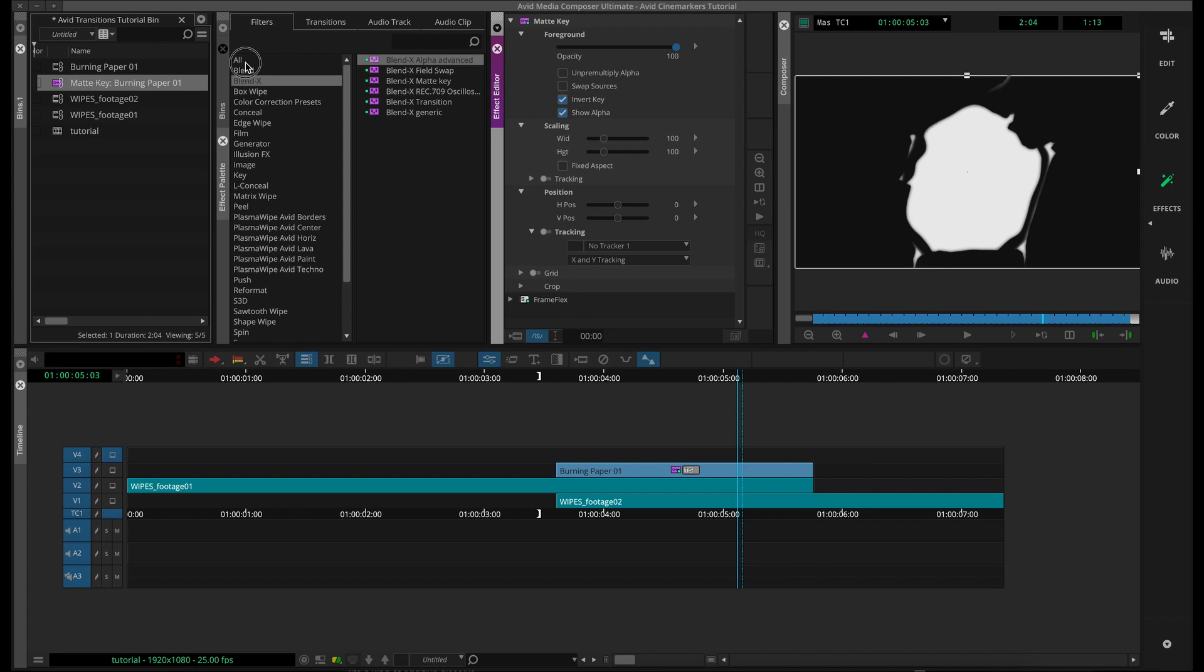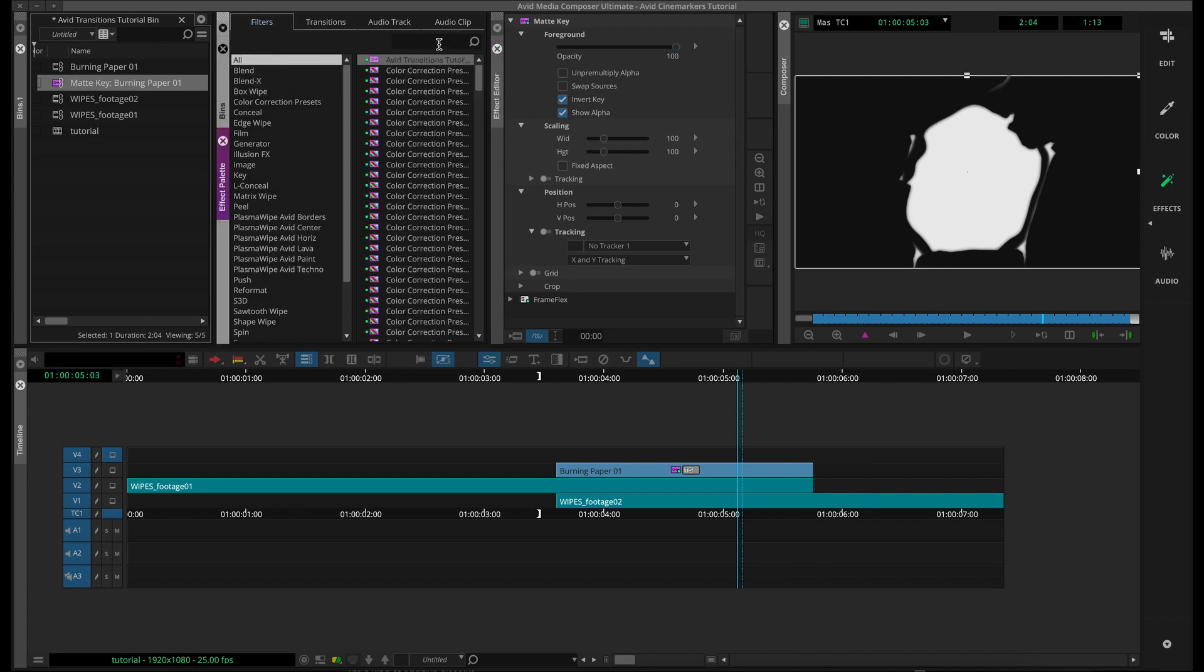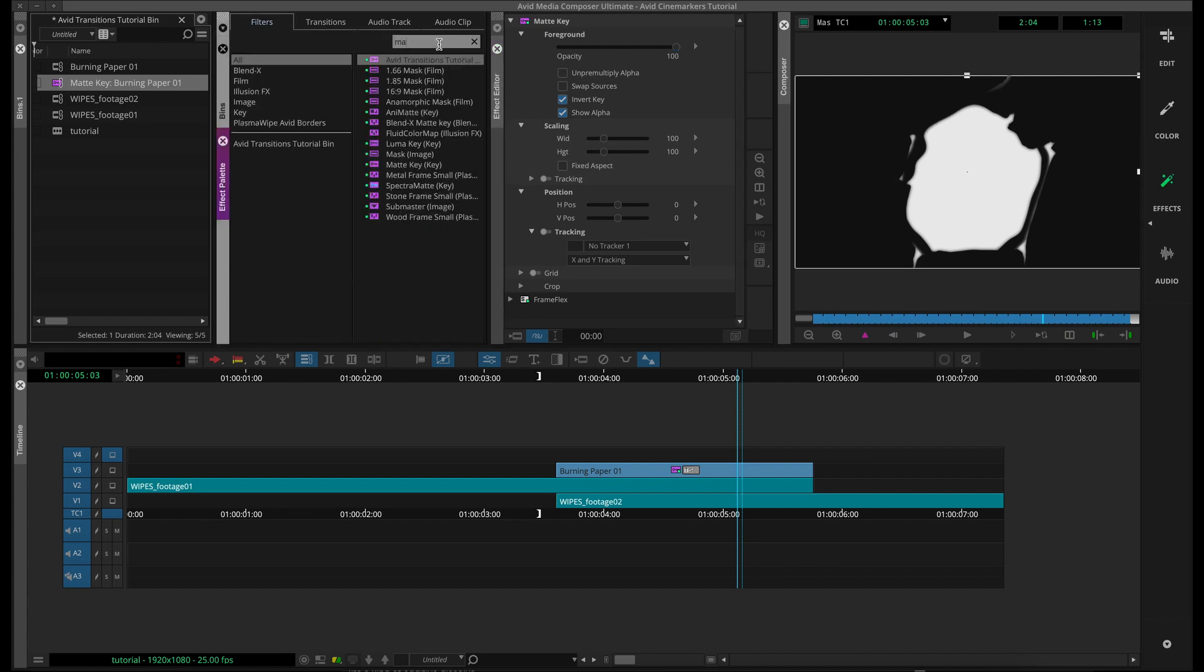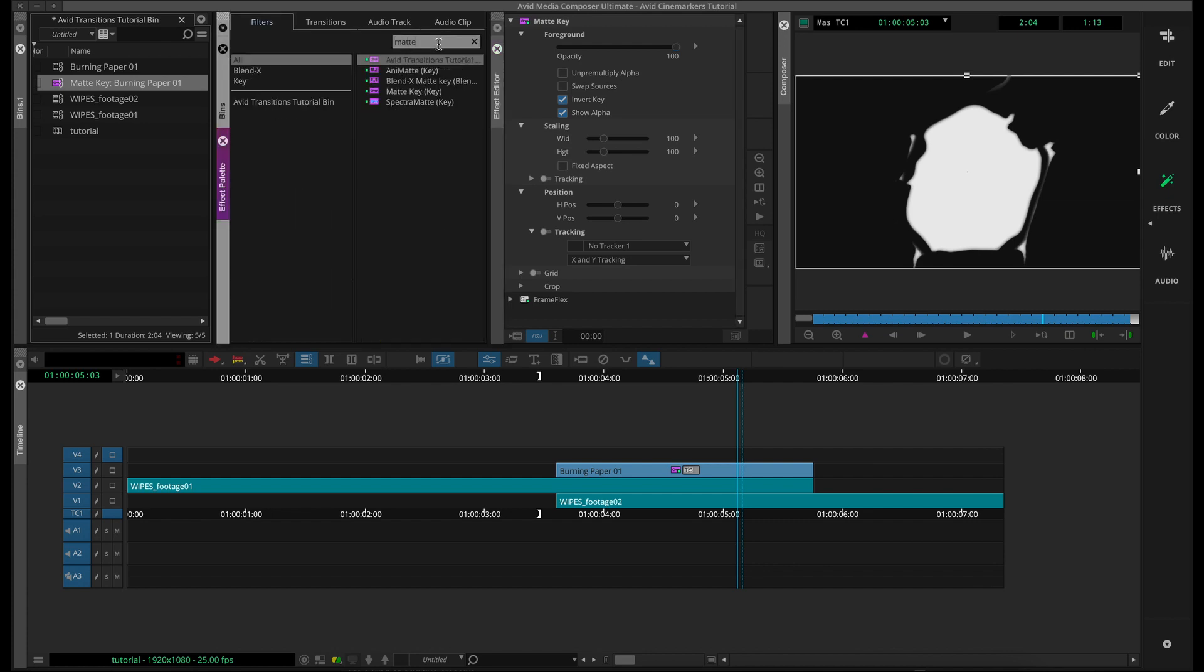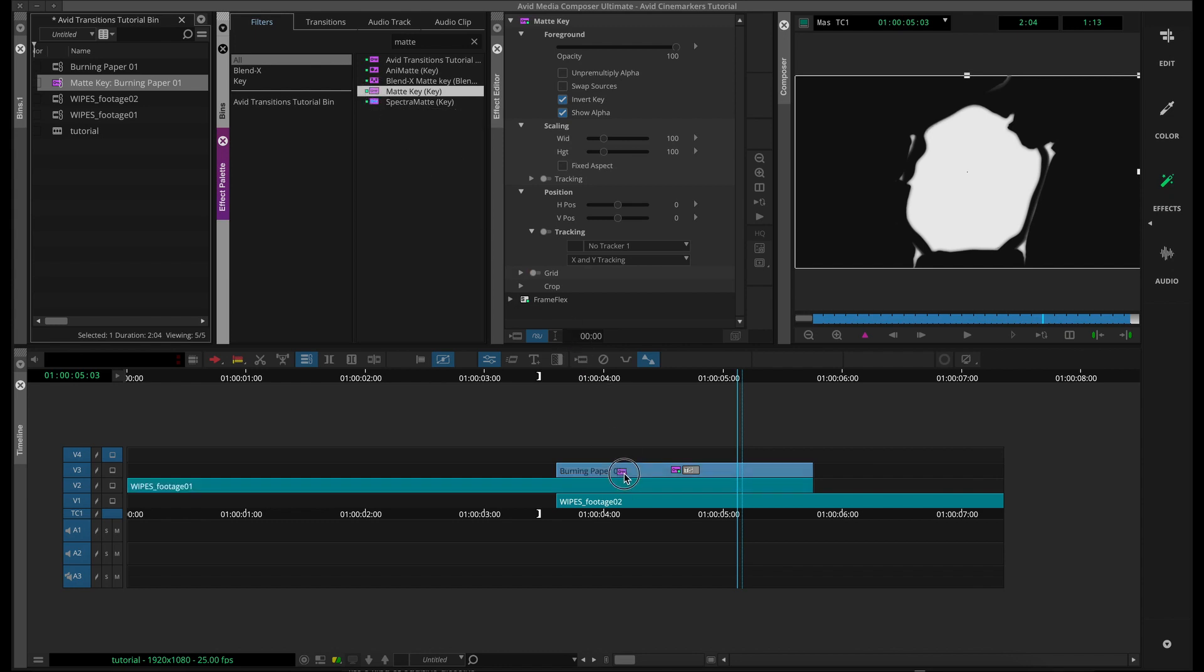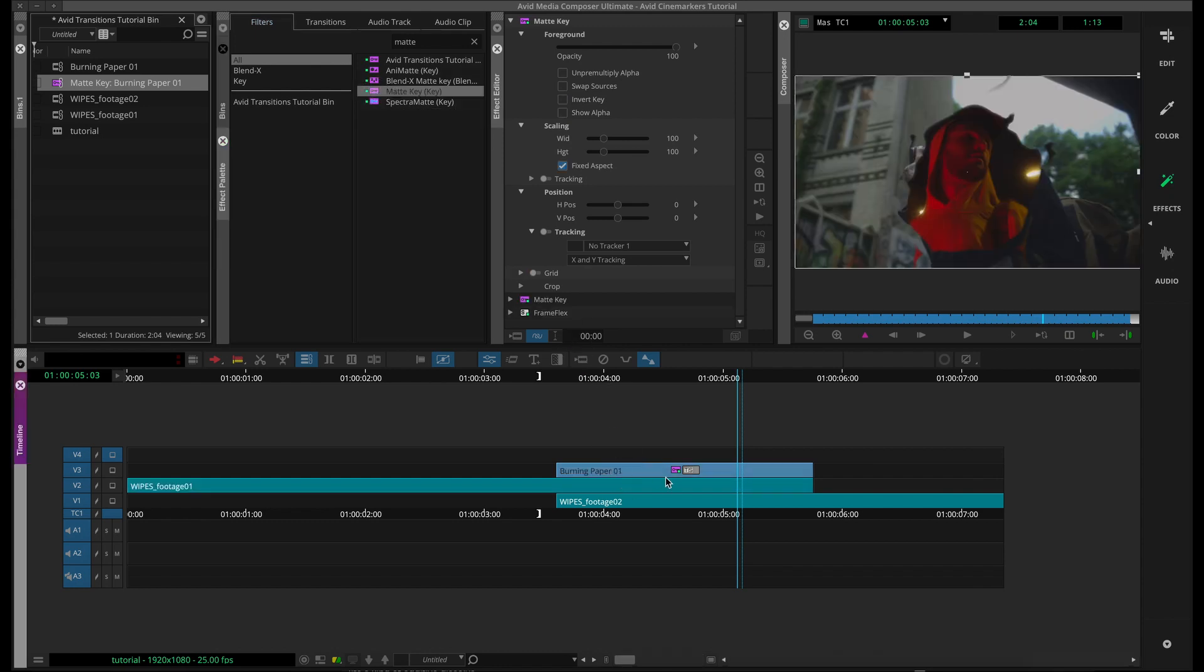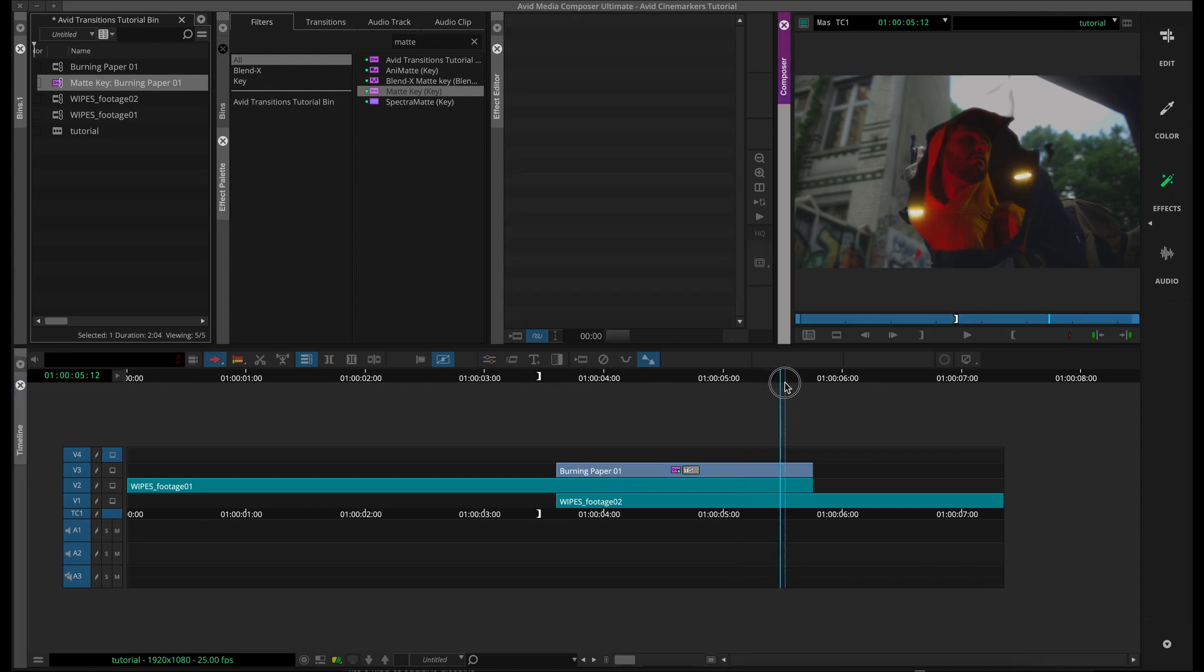Then we'll jump into our effects pullout, and we're going to find the regular Avid matte key. And holding alt, you want to grab that and pull it down onto your top clip. And now you can see that the transition is about halfway done.